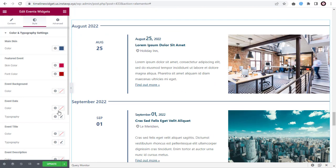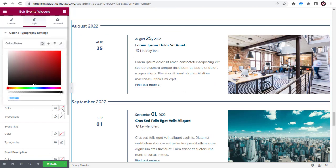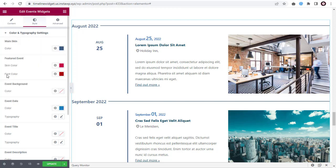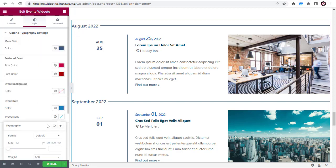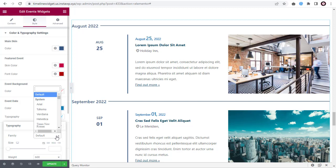Next, you can edit and change the event date color. Under Typography, you can change the font family for the event date.